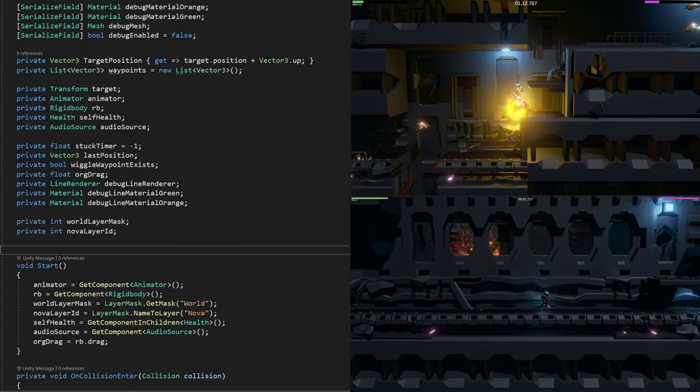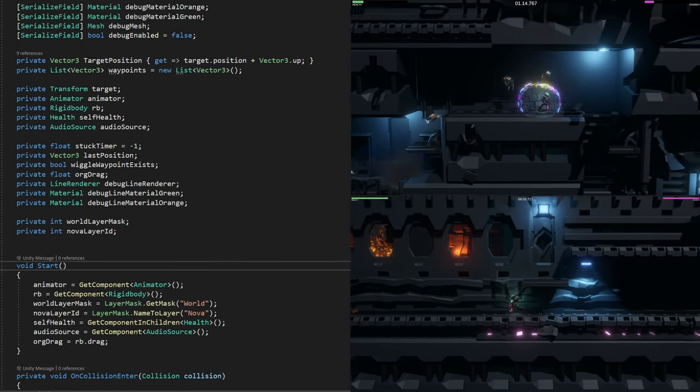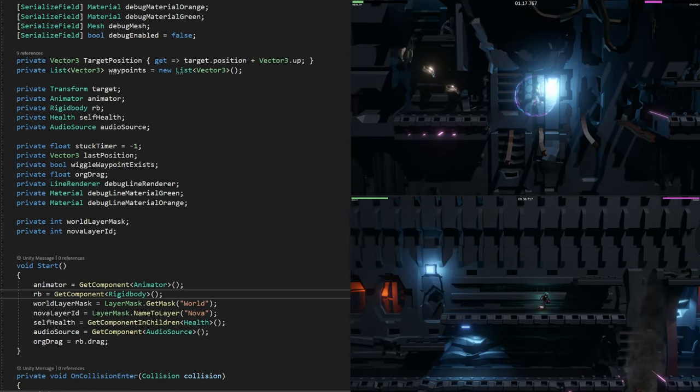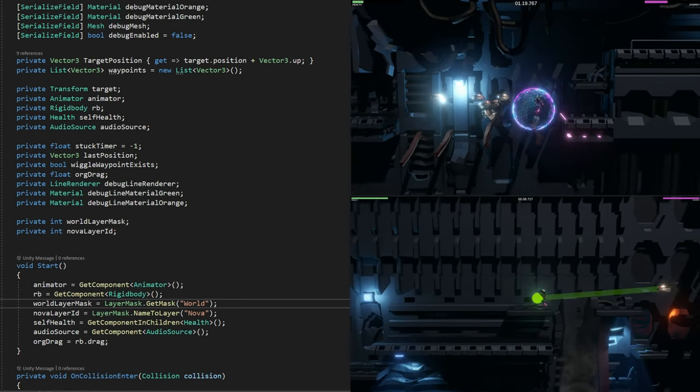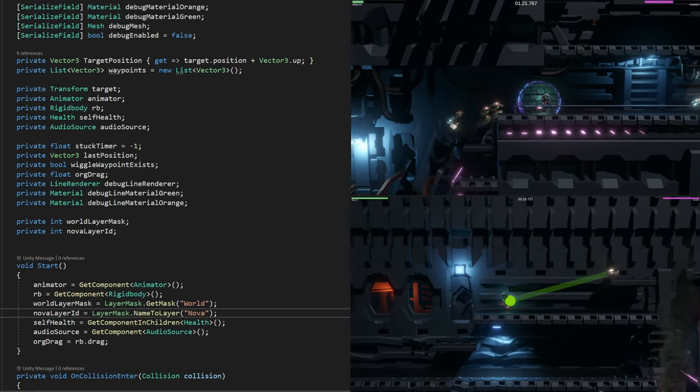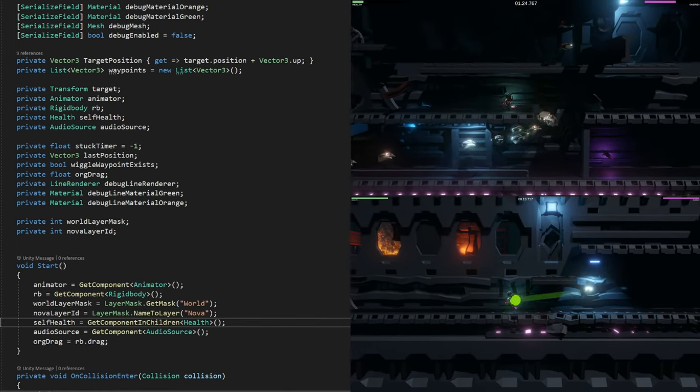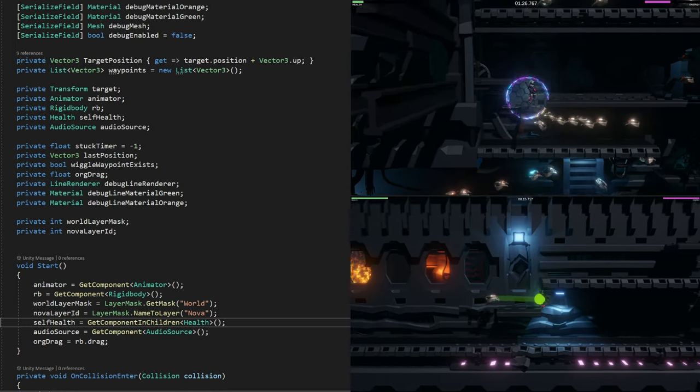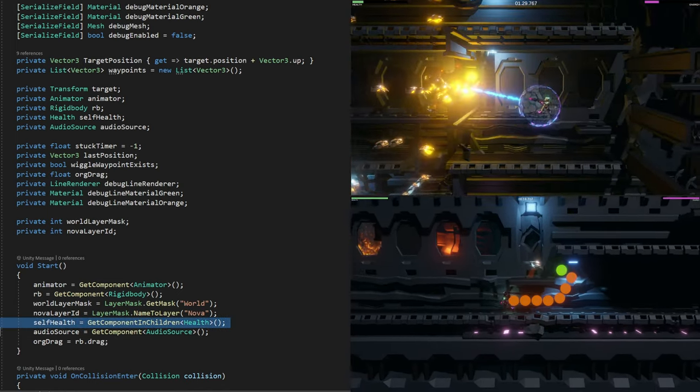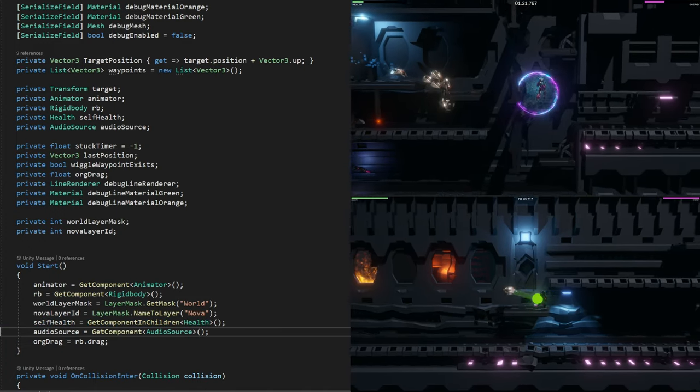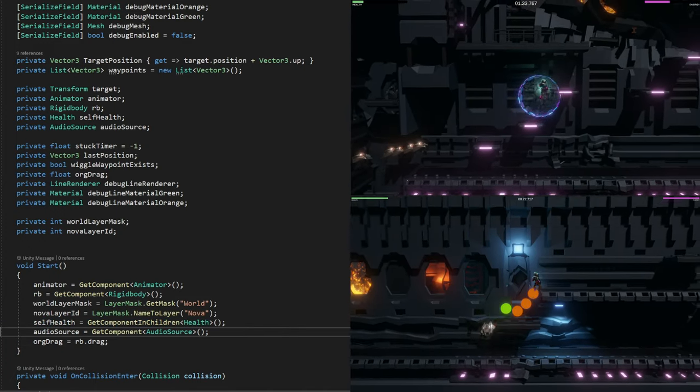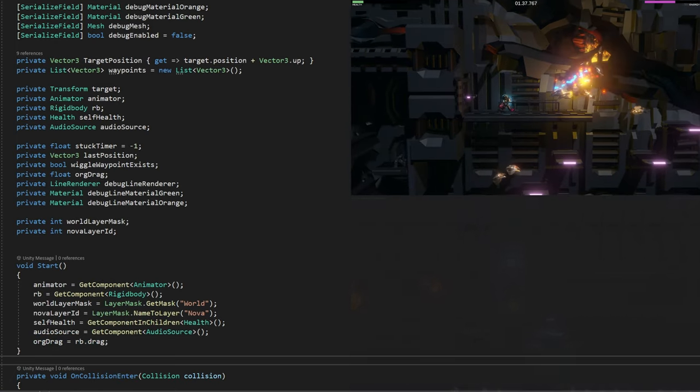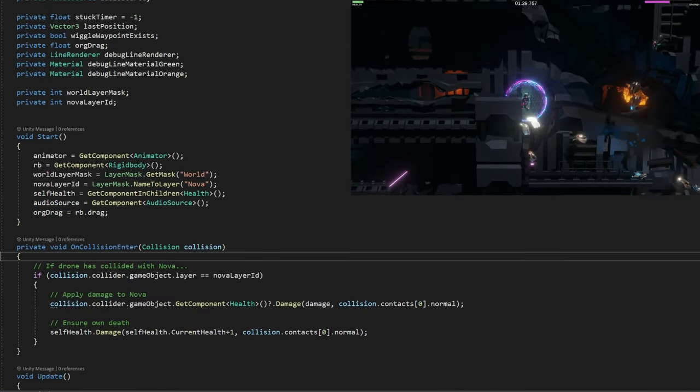In the start method, which runs when the drone is created, it's getting the reference to the animator, the rigidbody, calculating the ID for the different layers and masks that we're going to use for colliding. I've got a separate health class for the drone. Then grabbing the audio source reference and remembering the drag because we want to slow the drone down later.